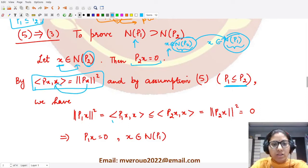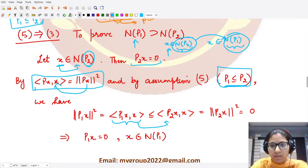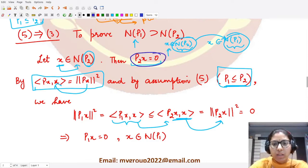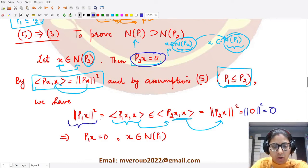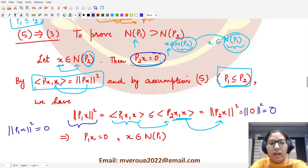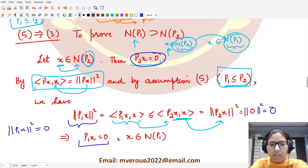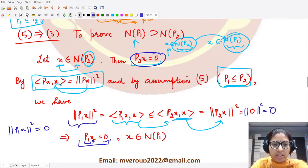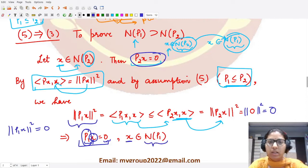Since P1 ≤ P2, we have ⟨P1·x, x⟩ ≤ ⟨P2·x, x⟩ = ‖P2·x‖² = ‖0‖² = 0. So ‖P1·x‖² ≤ 0. Since norm is always non-negative, ‖P1·x‖² = 0, which means P1·x = 0. Therefore x belongs to the null space of P1.